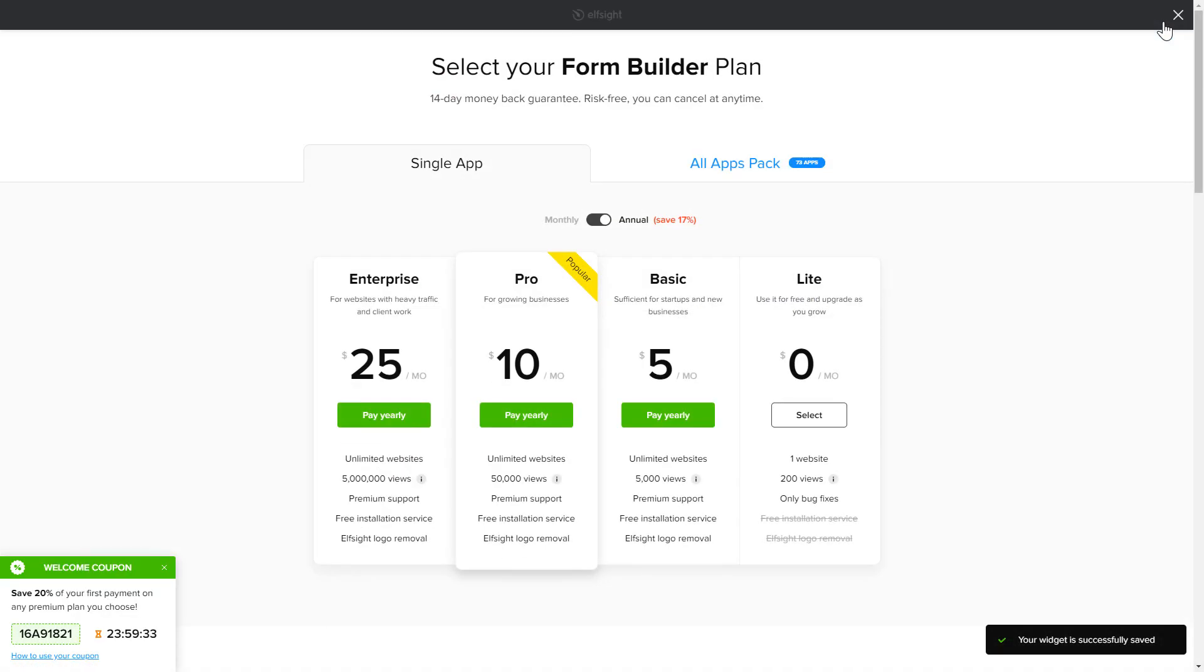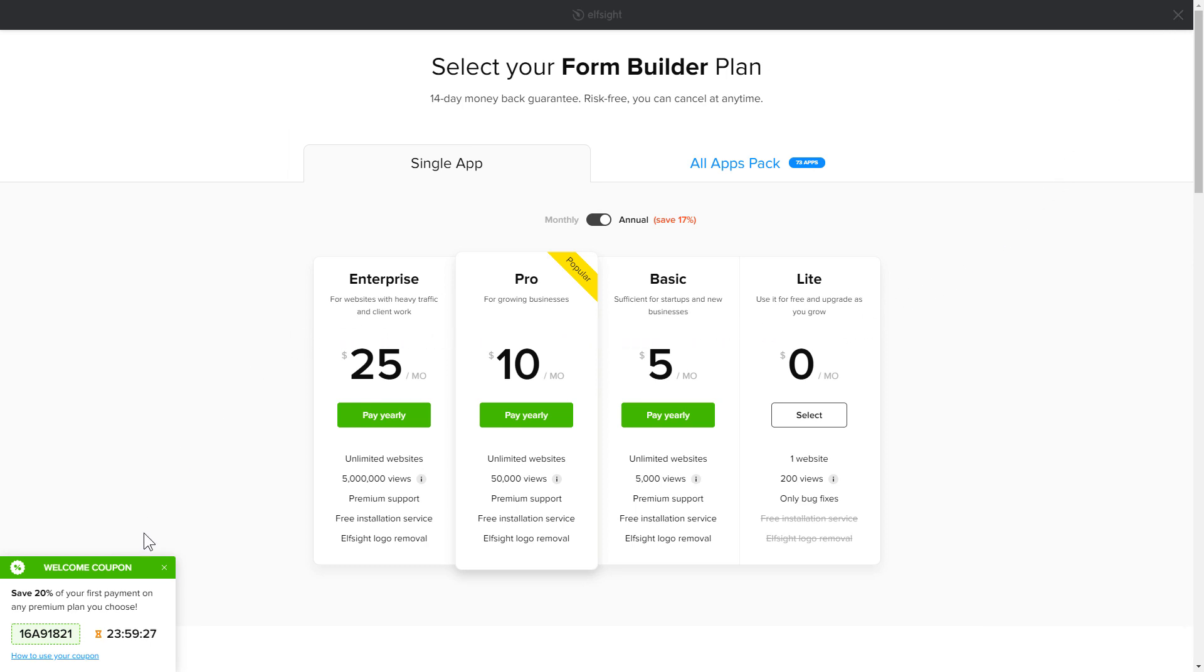The next step is to choose your subscription plan. You're very welcome to start with Lite. But keep in mind that your 20% discount is valid only for 24 hours.